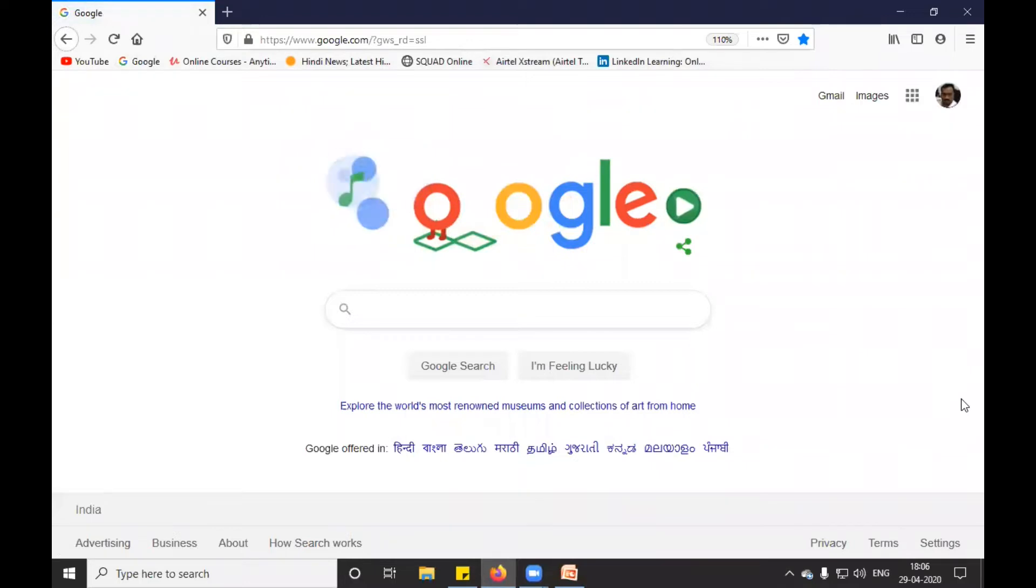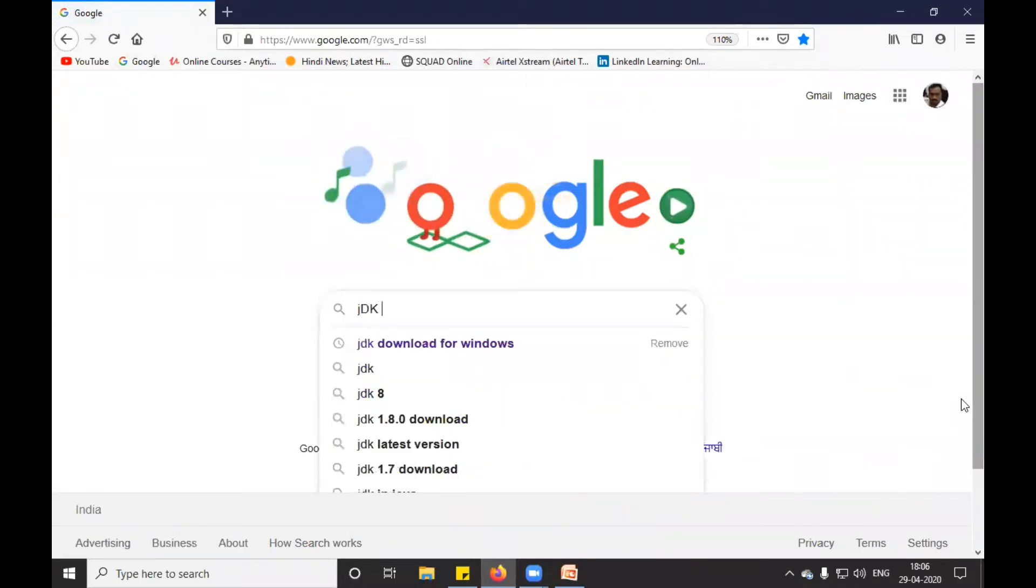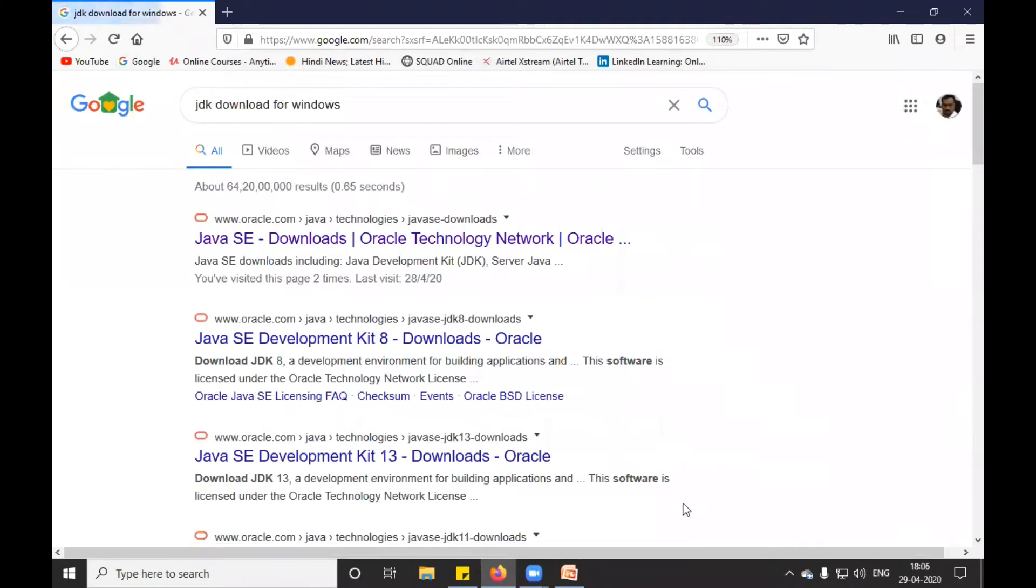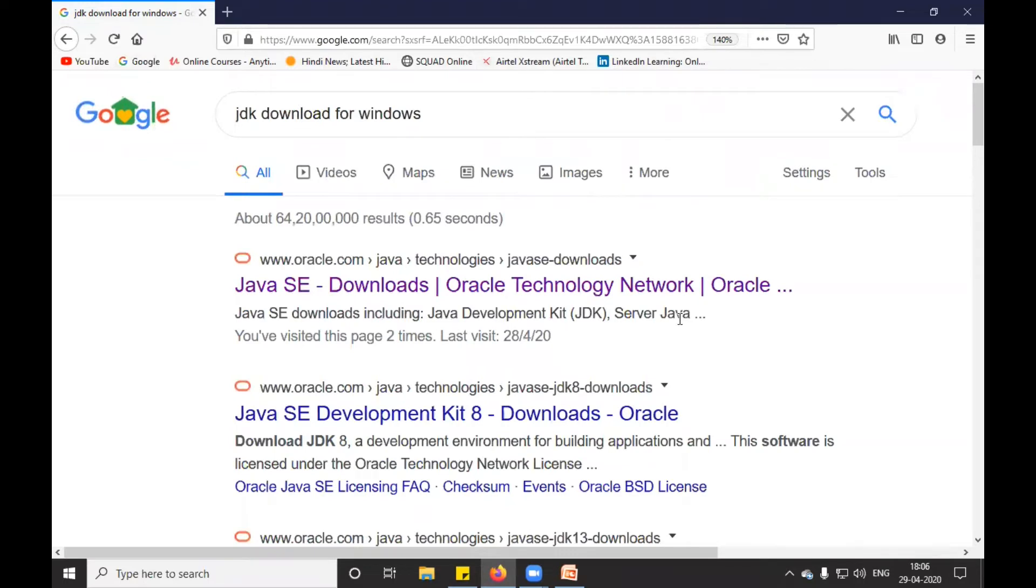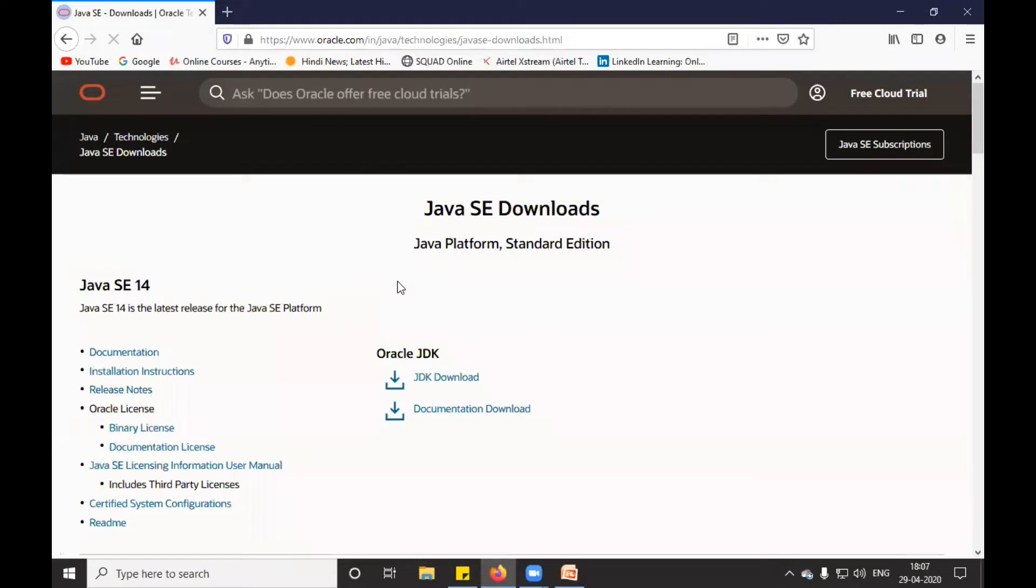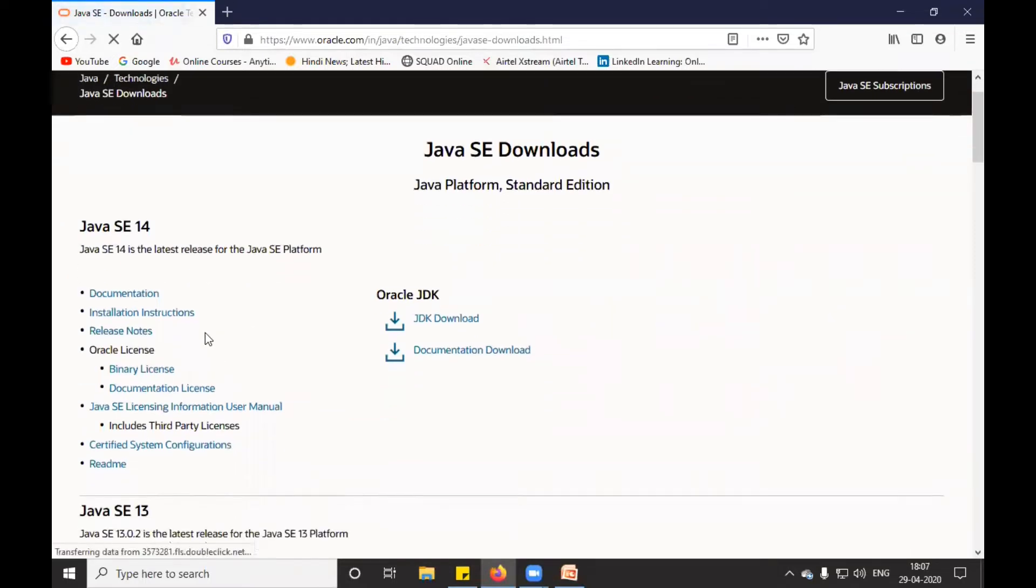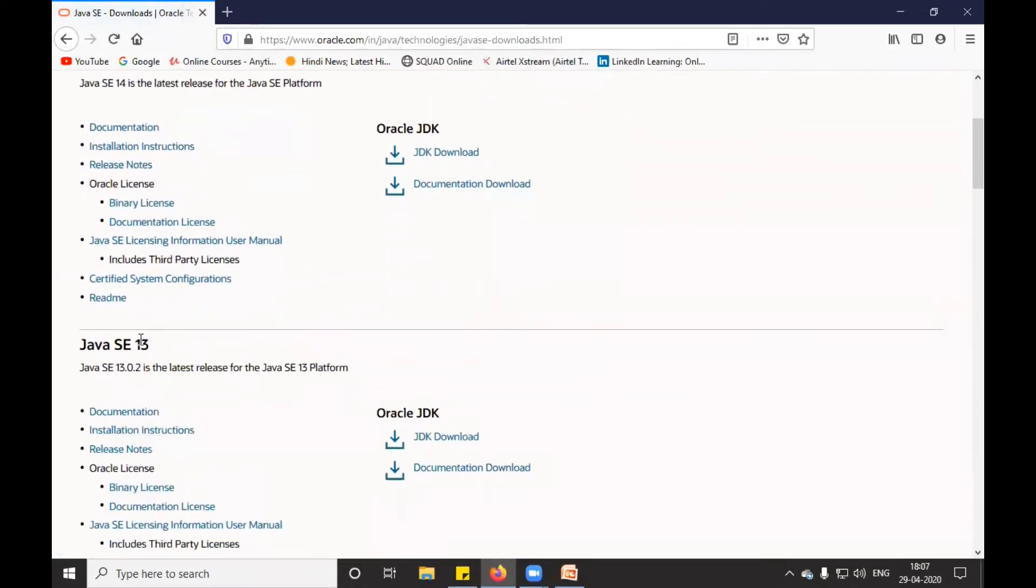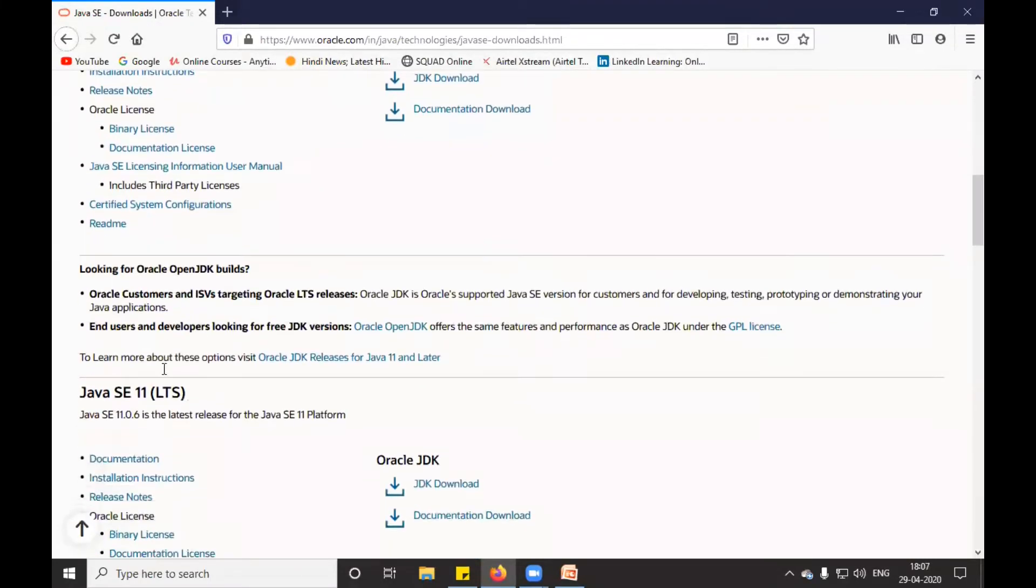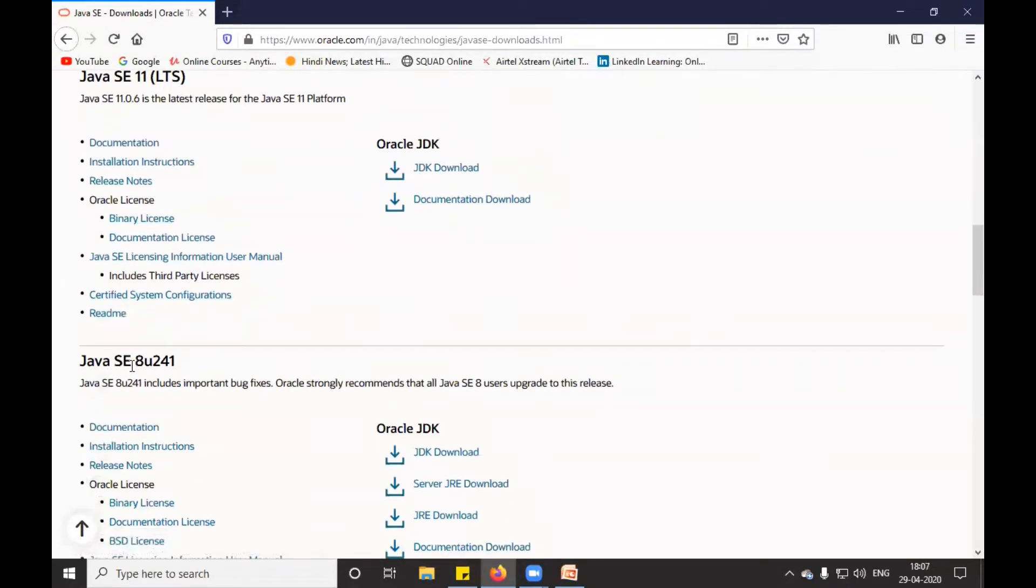I will type JDK download for Windows. As you know, JDK is under Oracle license, so the first link you will be getting is for oracle.com. You need to click on this depending upon your need - whether you want to download JDK 14, JDK 13, JDK 11, or JDK 8.